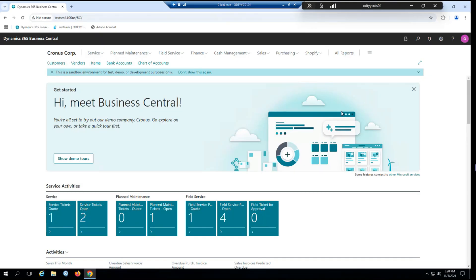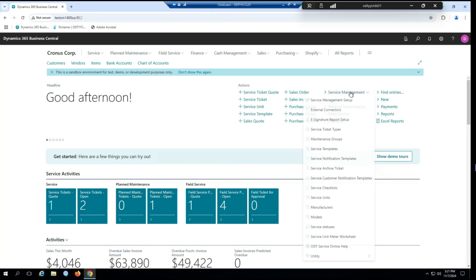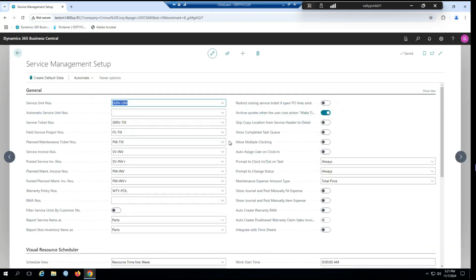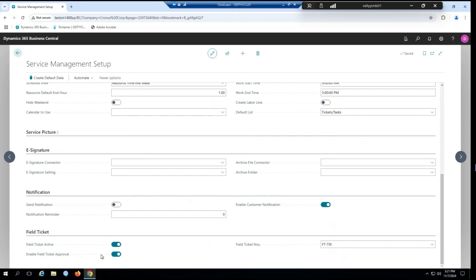So here we are in Business Central. First off, we'll go to Service Management Setup. If I scroll to the bottom here, you can see we now have a section for Field Tickets with a couple of options. One to just enable the feature, as well as a setup for number series. And then we have our last field here, which is to enable the Field Ticket Approvals. So I have this enabled, so I can demonstrate this for you a little later. But again, this is completely optional. So if you do not wish to use it, you can just leave that turned off.